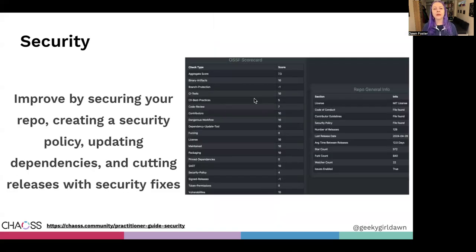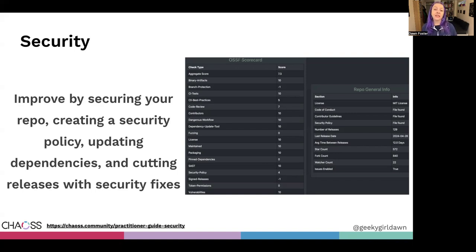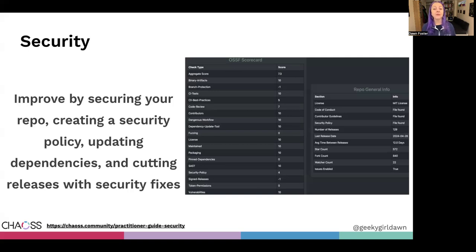One of the best places to start when improving your security practices is by securing your code repository. This includes managing access, branch protection, and managing access for your contributors. Another good starting point is creating a detailed security policy, usually in a security.md file. The purpose of this document is to provide instructions for privately reporting security vulnerabilities, along with documenting how you respond to those reports, including managing embargoes for companies.